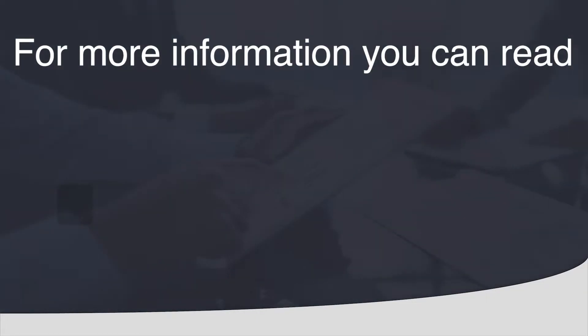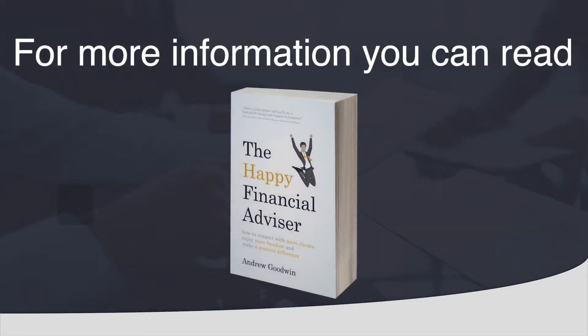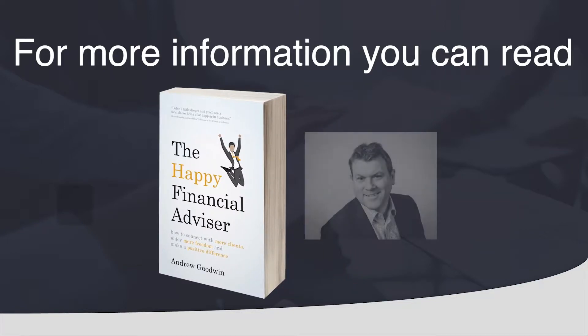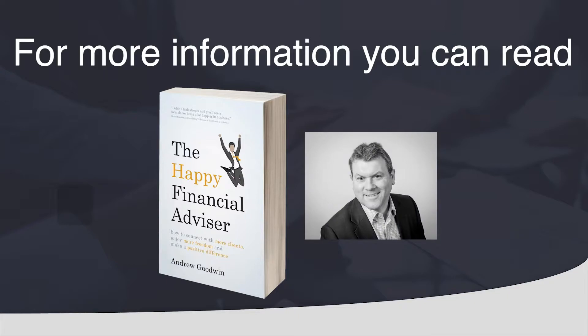For more information on the Truly Independent ethos you can read the 2017 book The Happy Financial Advisor written by our managing director Andrew Goodwin. The book covers major topics and theories on how you could become a happier financial advisor.